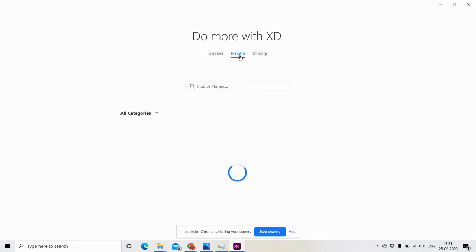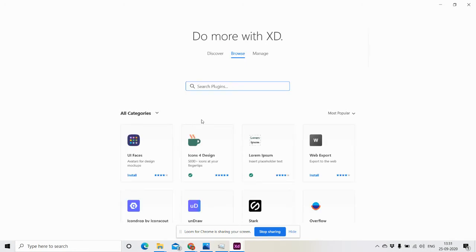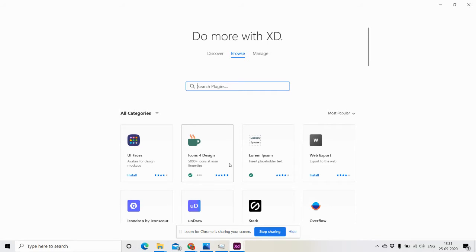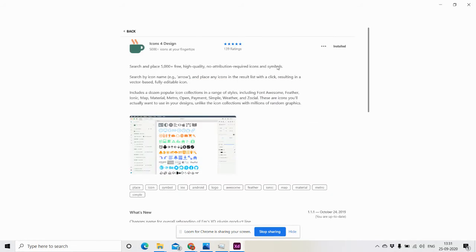We want to search for the icons one. I'm going to close and search for it. I'm going to use Icons for Design and I have already installed it. If you want, you can open it and install it here.